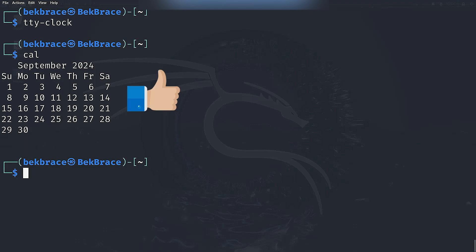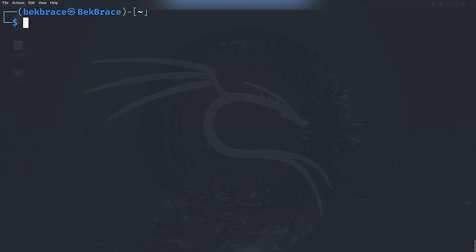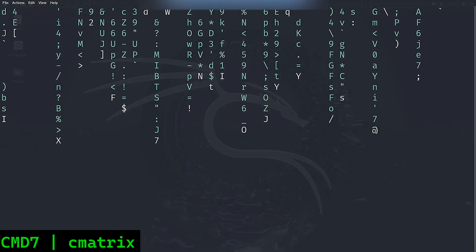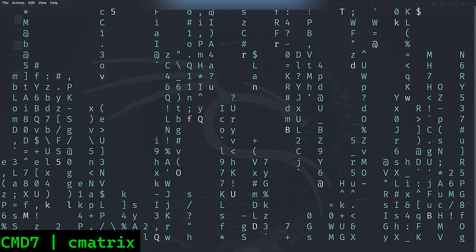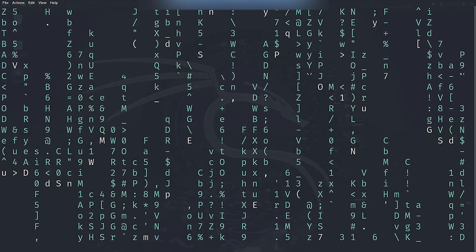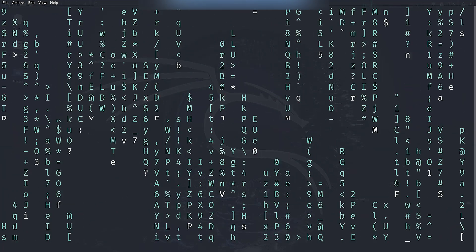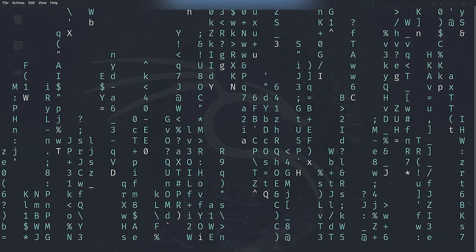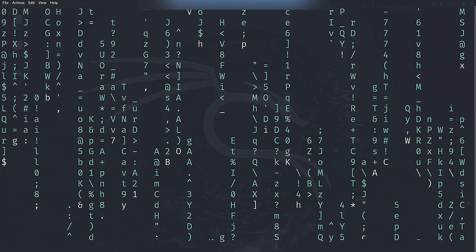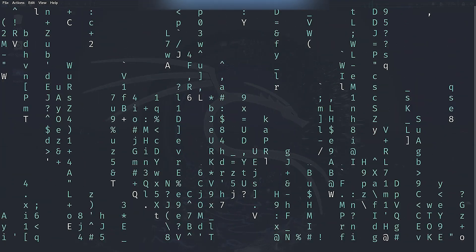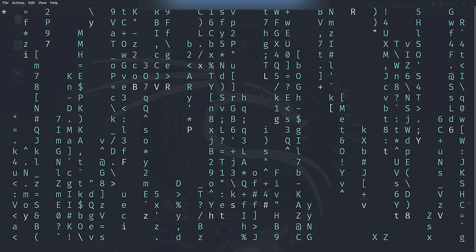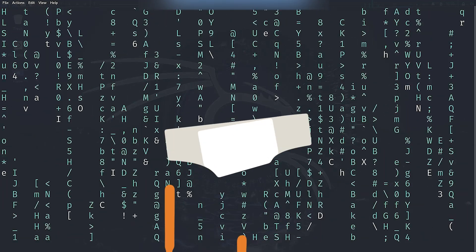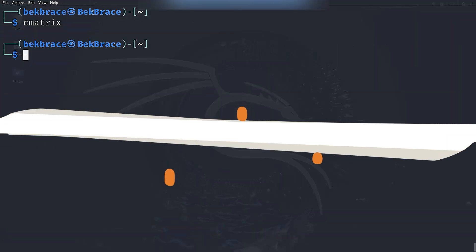Okay, time for some flare again. If you're a Matrix fan, this one is for you. Just type cmatrix, hit enter, and voila. Your terminal becomes a Matrix-style screen with green text cascading down. It's one of those things you have to see to believe.